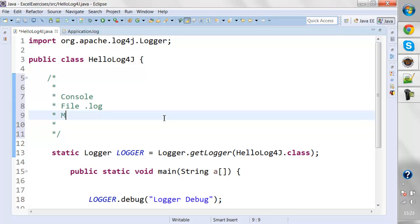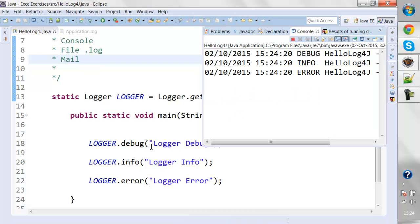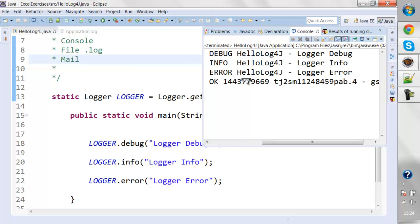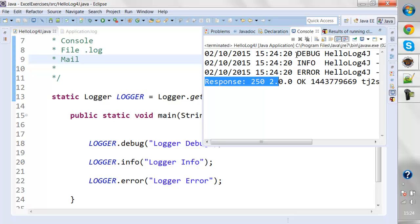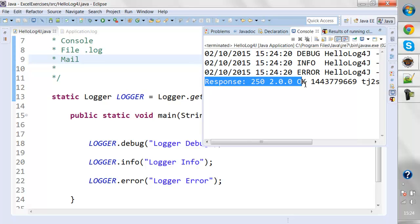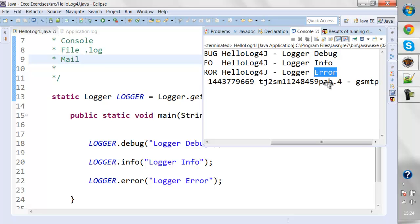Finally, there's one interesting topic: how to mail these logs as well. There are some appenders available with log4j where we can send the logs via email. So if I run this project, you can see the debug and info log levels being generated, and just after a few seconds these three lines got executed — these are the console logs — and this is the email that got sent out.